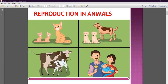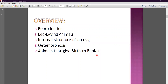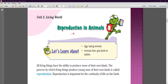Good morning everyone, welcome to online classes of Yarl Public School. Today we will continue our science chapter — chapter number eight — and the chapter name is Reproduction in Animals. In this chapter we will discuss reproduction, egg-laying animals, the internal structure of an egg, metamorphosis, and the animals that give birth to babies.